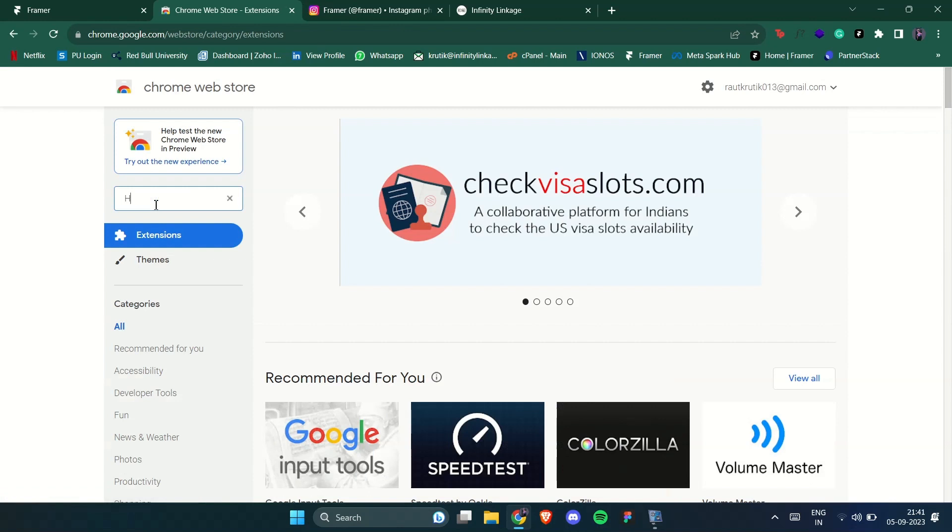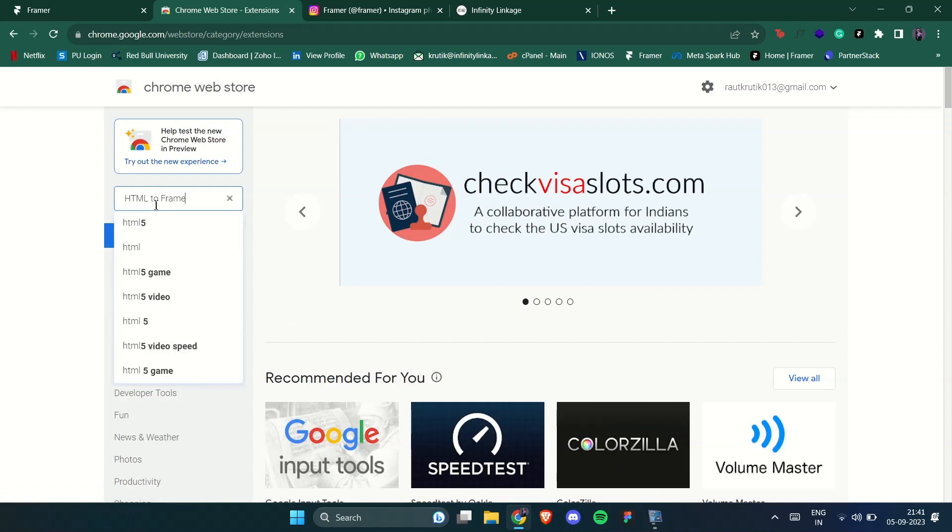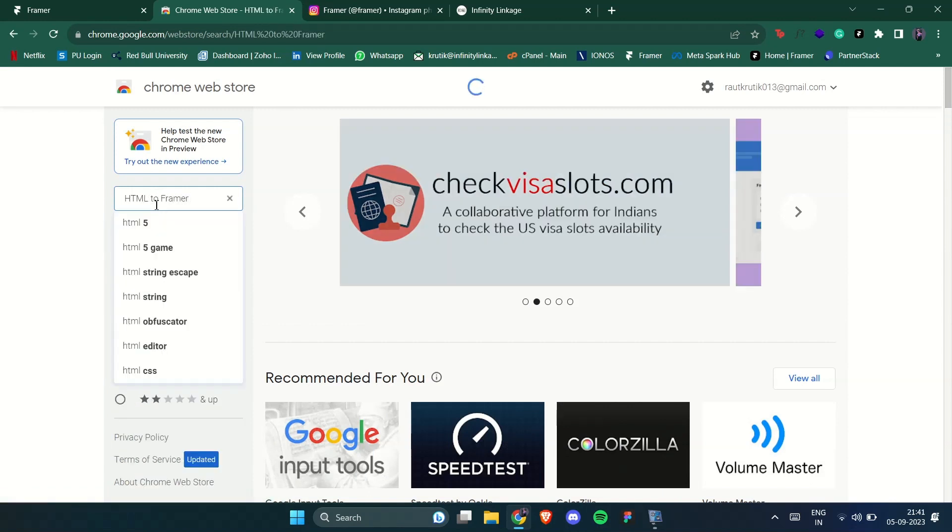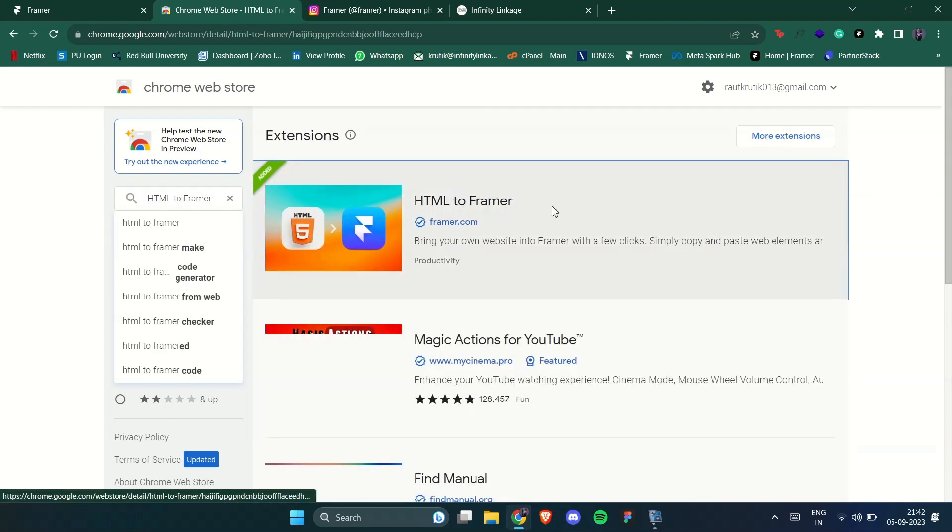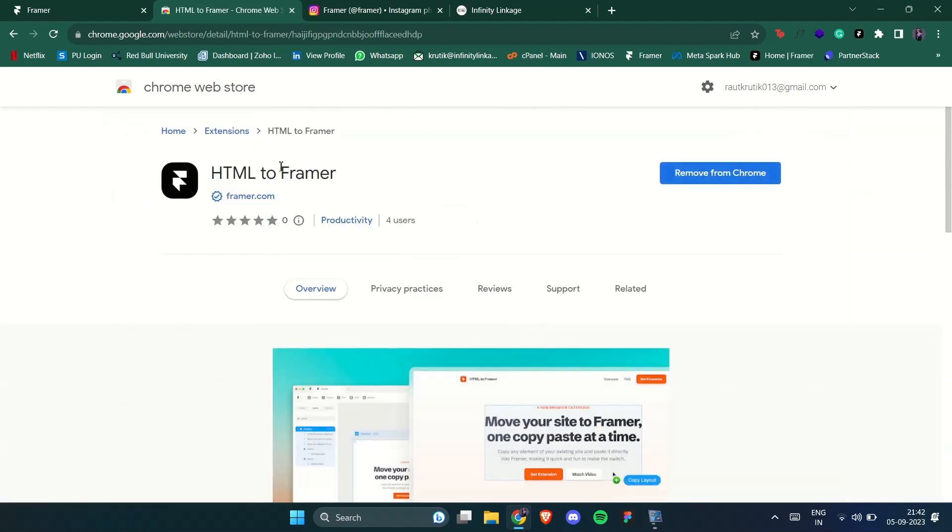You can install the extension from Chrome webstore. Just search HTML to Framer and install it. I have already installed it on my device.